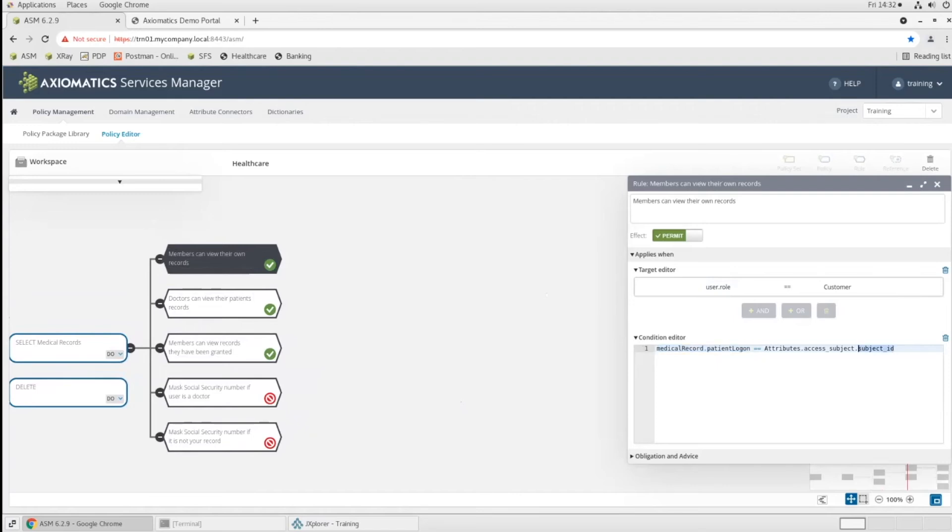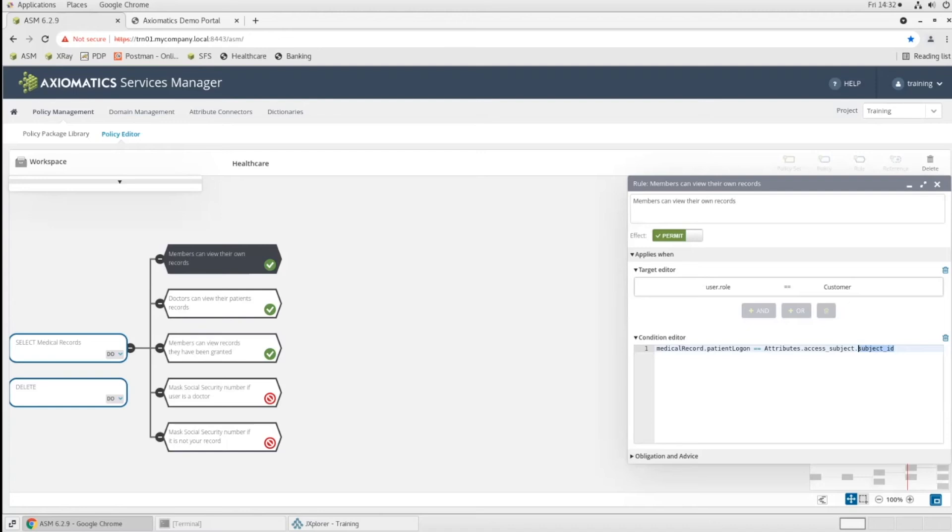Well, she can see the records where the medical records patient logon is equal to this attribute subject ID. So the subject ID attribute is the user's identifier. In our example, it was their login name, but it could be any other identifier you have in your environment that we're doing this relationship for. Again, notice we're not writing Alice's name in here. We're comparing something about her, in this case her logon name, to the patient logon name with the data. And this is what grants her access to that.